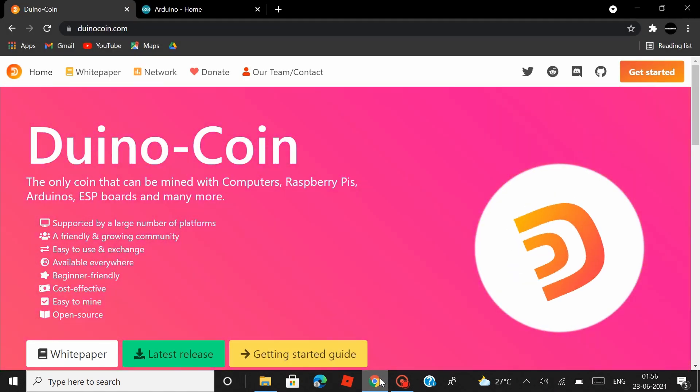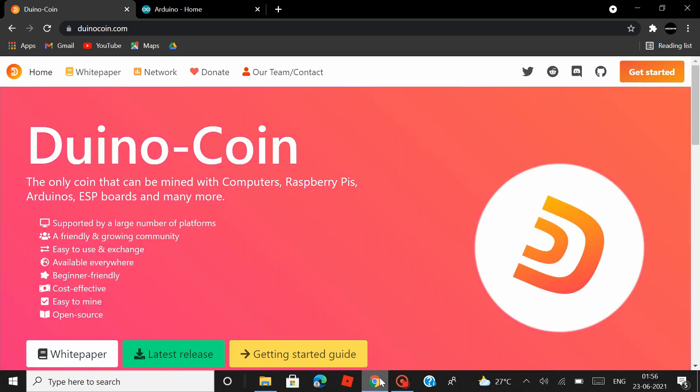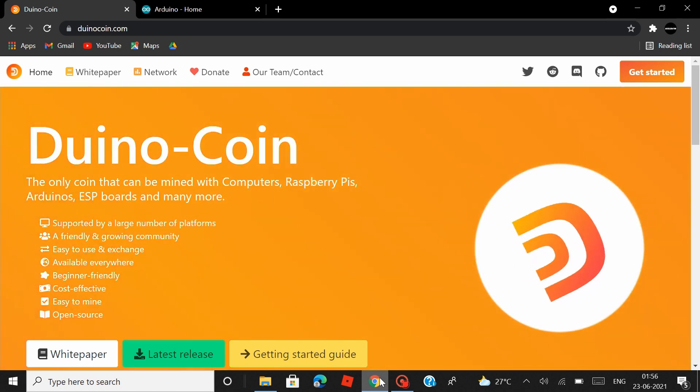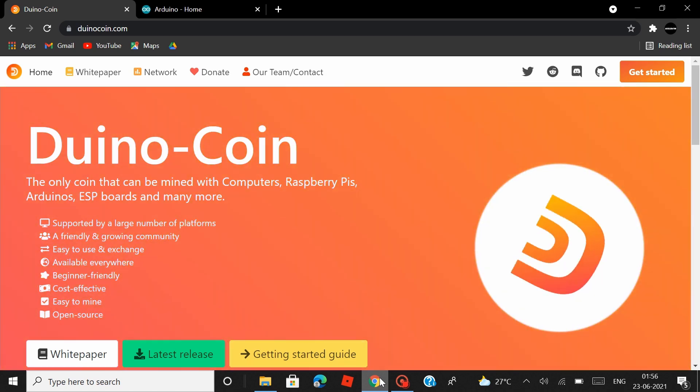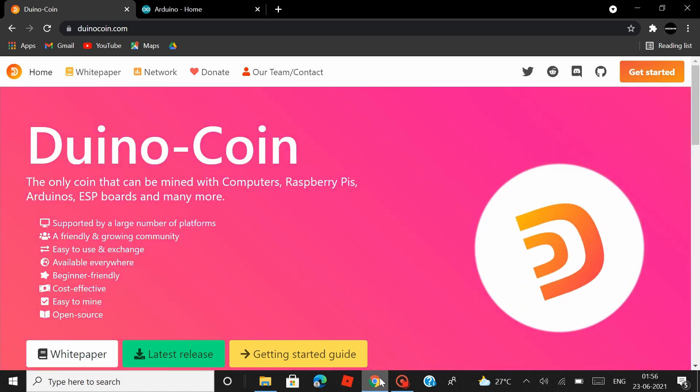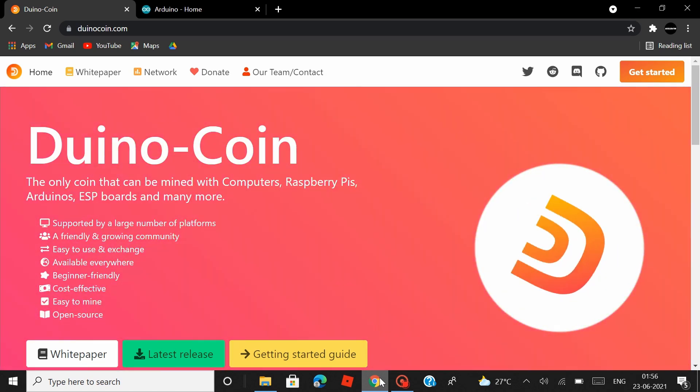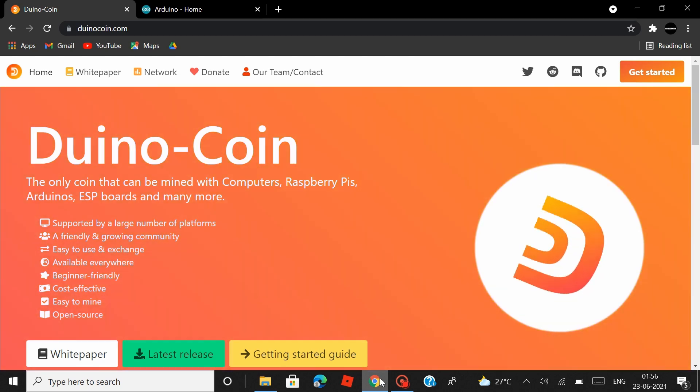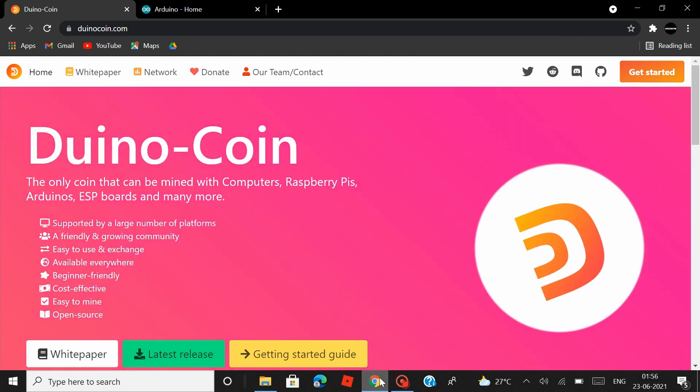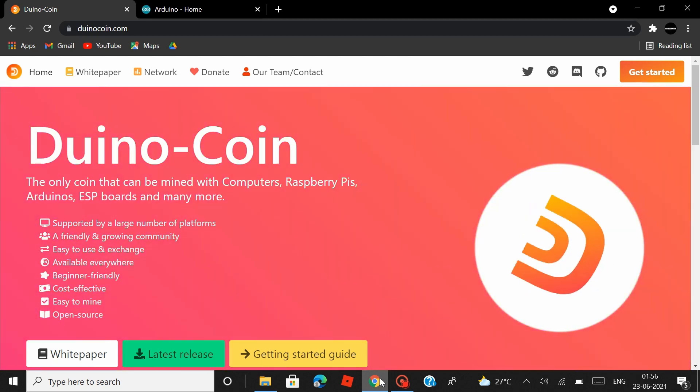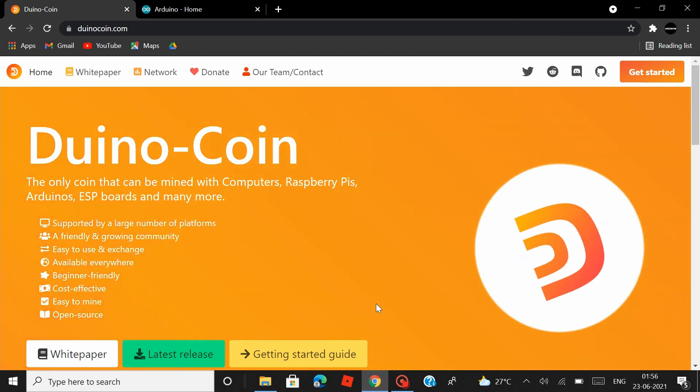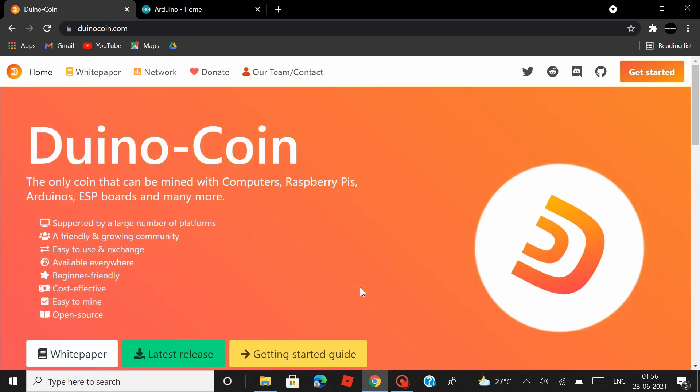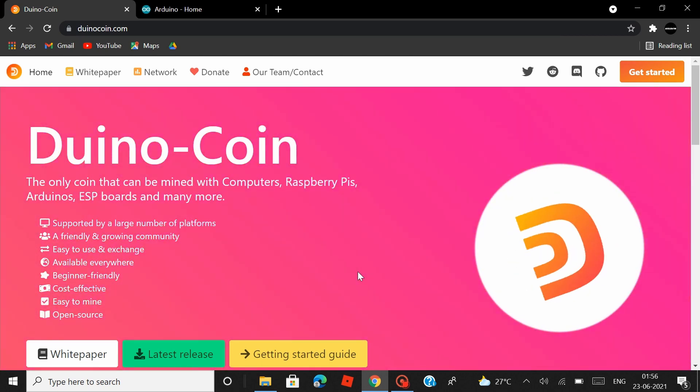This video is gonna be a short one as the setup process is very simple. But there are few steps that you have to follow one after the other so see that you stick around till the end. Now I suppose you guys have already installed the Arduino IDE in your laptop.